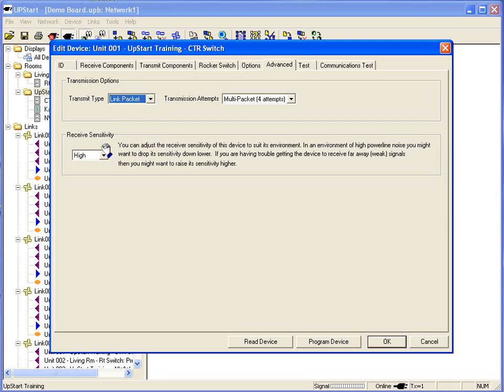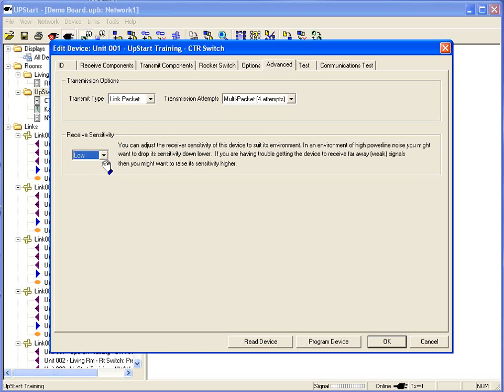Receive sensitivity. Receive sensitivity is normally set on high. You have the option to set receive sensitivity to low. Why would we want to use that?